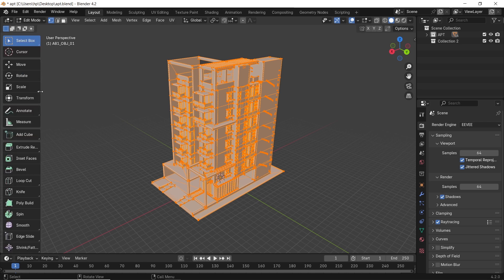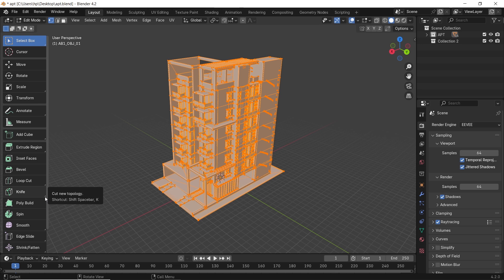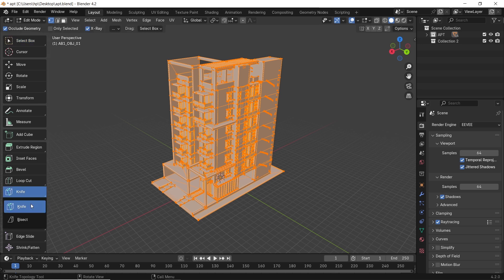This will be located under the knife tool, and you can see here a small arrow, meaning this tab contains more than one option. So hold the left mouse button on it to select the bisect slicer.